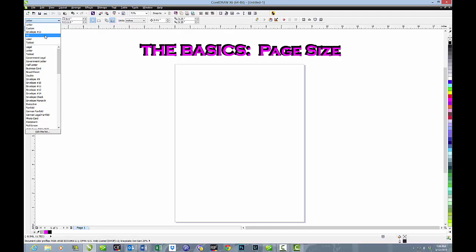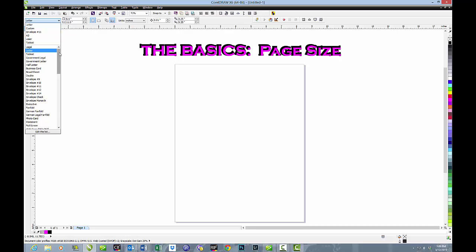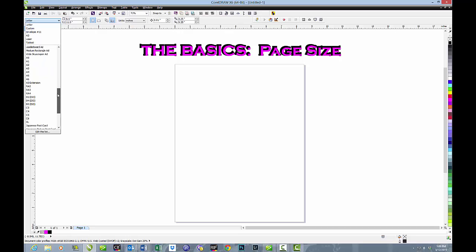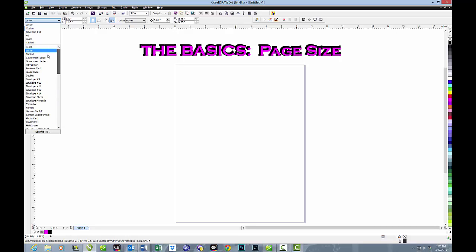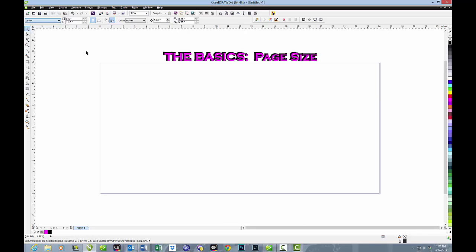We'll talk about that in a minute. Laser, because I run laser engravers, and Tabloid, which is 11 by 17. We'll talk about those—those are the ones I use most often. But there are others that you can pull from as well, or you can create your own and save them, just as I did with the Laser page.